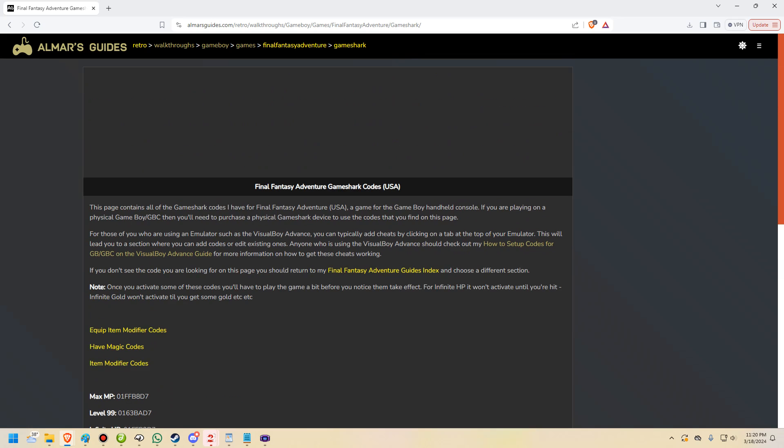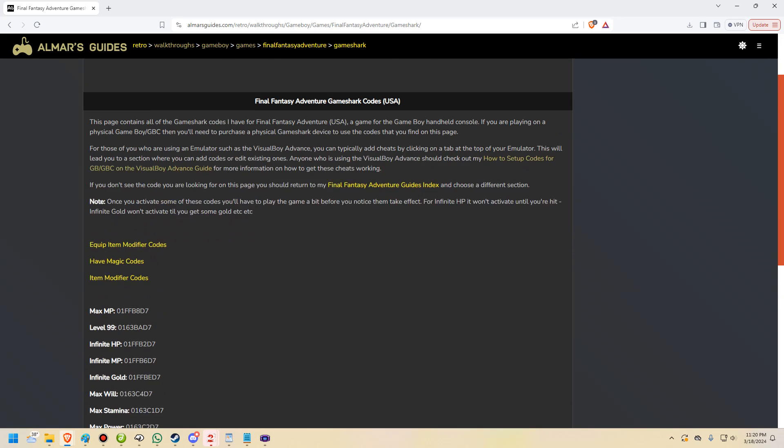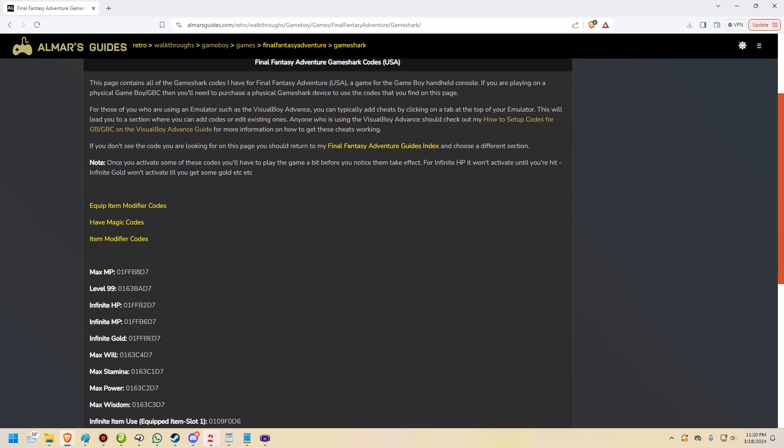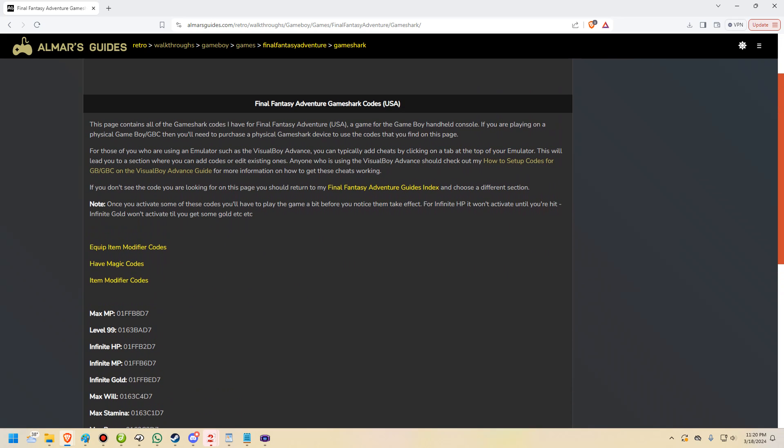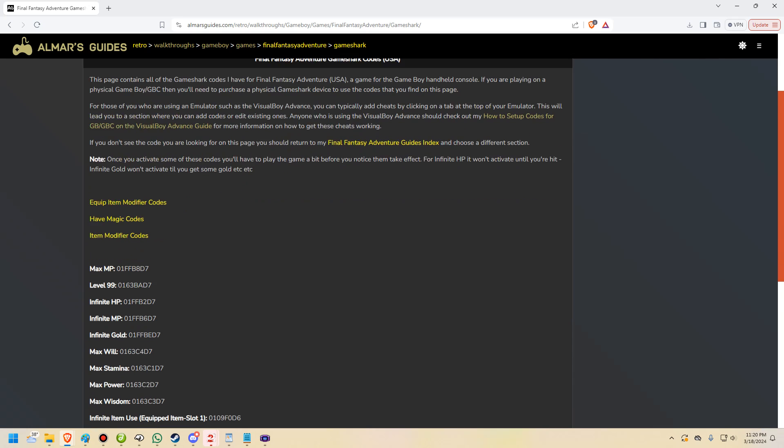So as you can see right here, we are looking at my website, specifically Final Fantasy Adventure for the codes are for GameShark. You can always see at the top here what the codes are for, either Game Genie or GameShark.